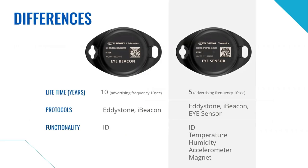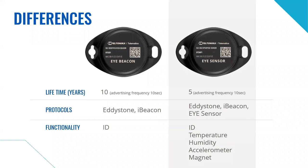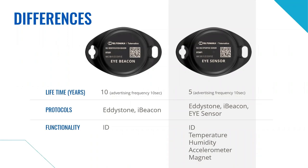So what are the main differences between these devices? Well, iBeacon is a great choice for simple identification or asset location purposes with battery up to 10 years depending on configuration and Eddystone and iBeacon protocol support. On the other hand, if your usage scenario requires sensor data such as temperature, approximate humidity, accelerometer or magnet, iSensor is the right choice with battery lifetime of up to 5 years and the Eddystone, iBeacon and iSensor protocols.